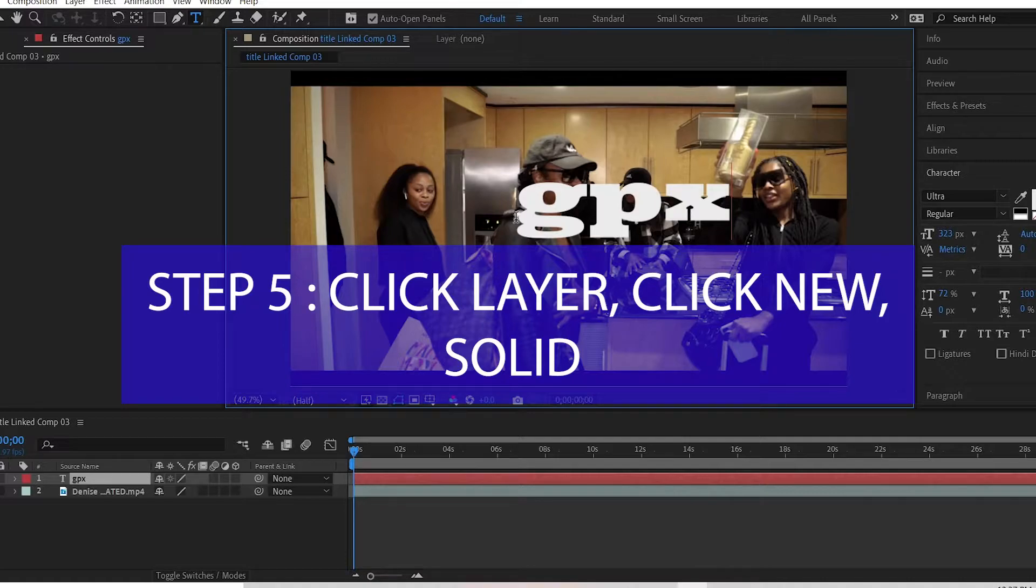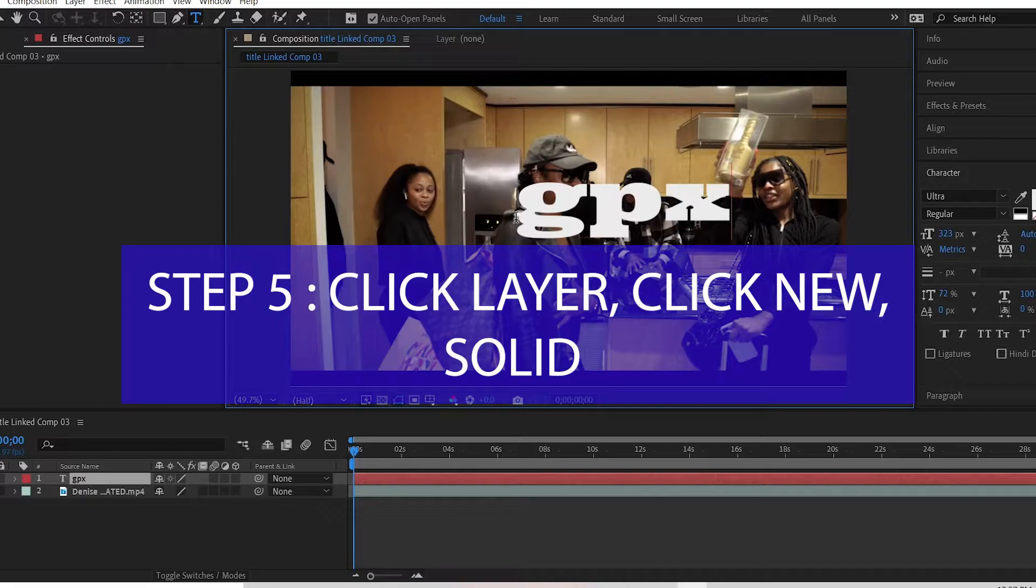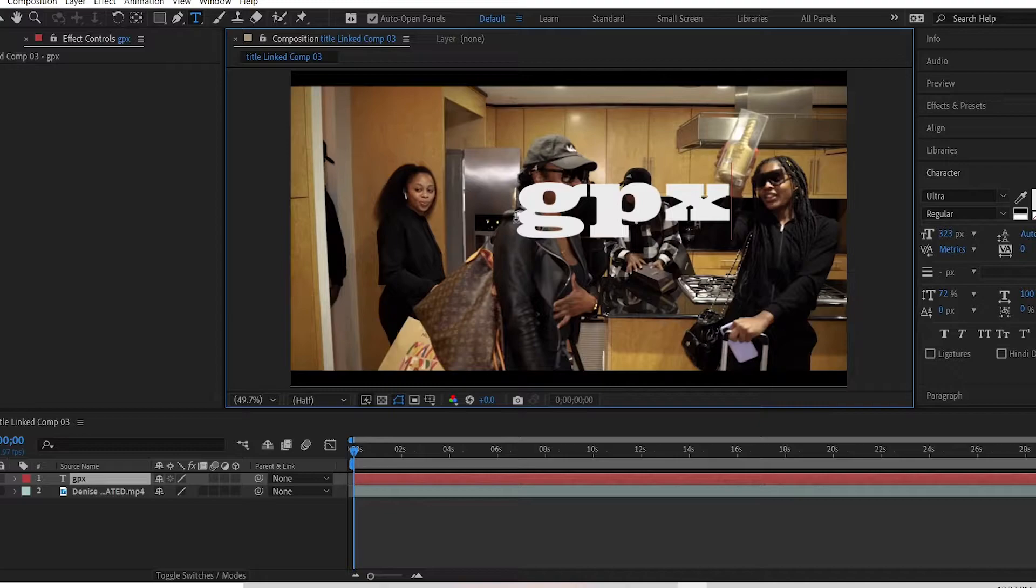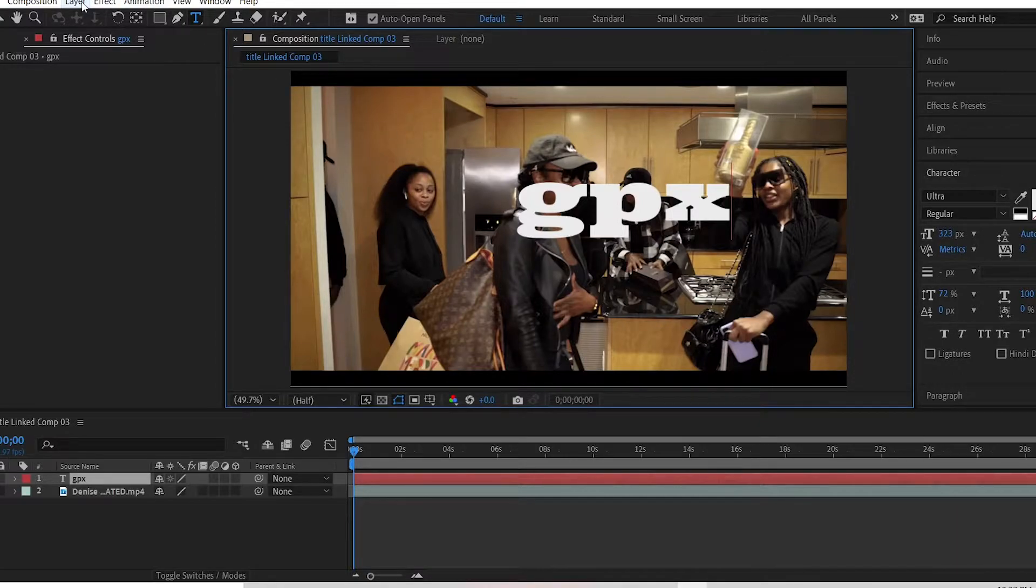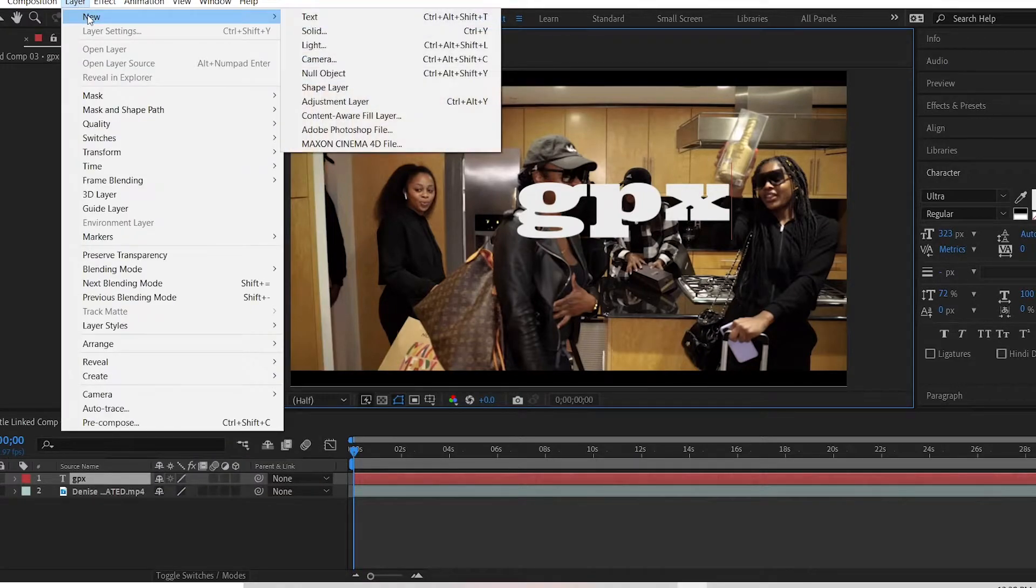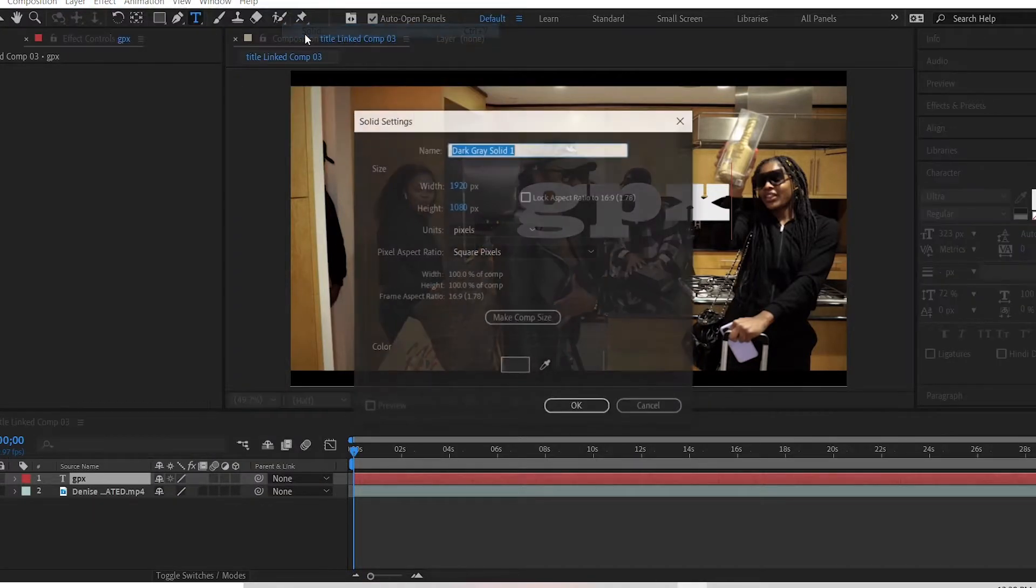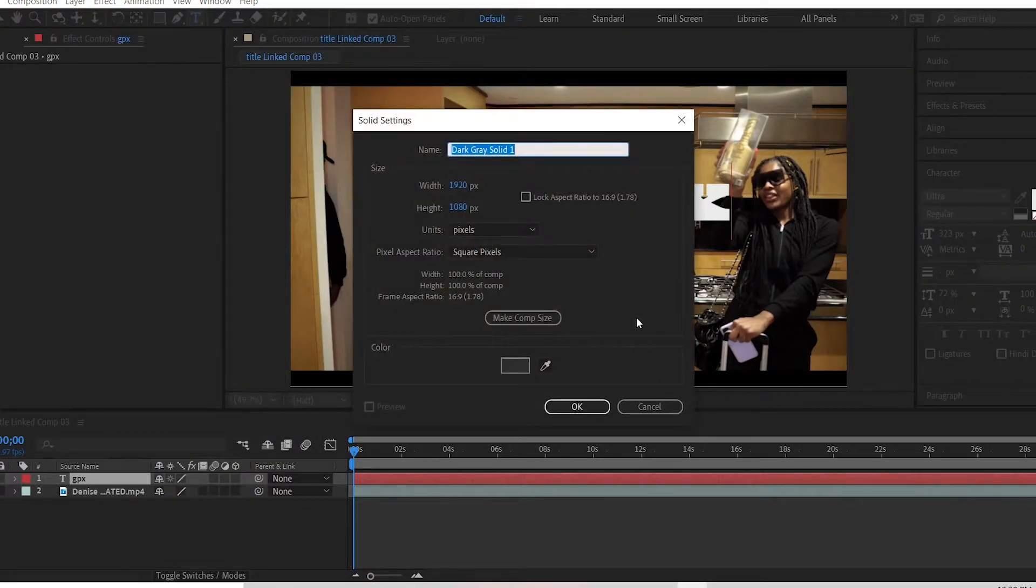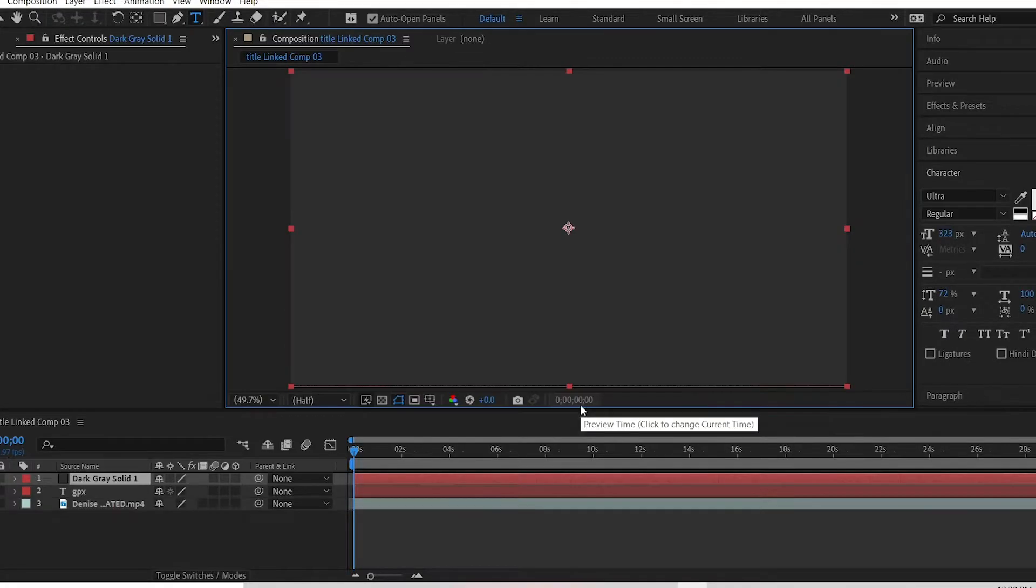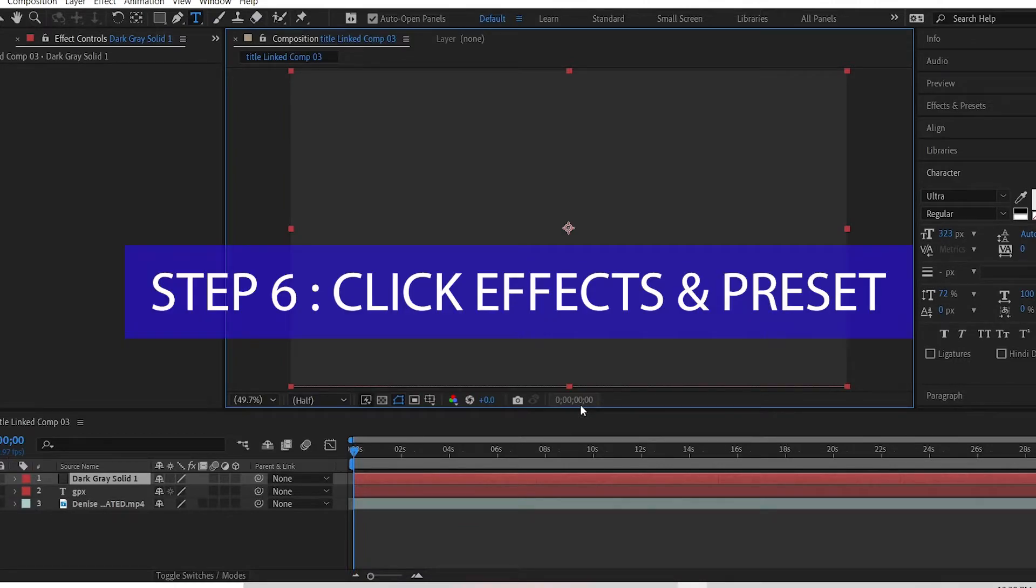Step 5: Click layer at the top. Click new, click solid, pick any color, and click OK. So layer is right here, so you click on layer, you click on new, you click on solid. You can choose any color and you can just name it any name you want. The gray color will appear.